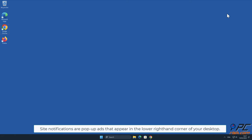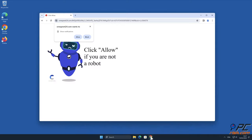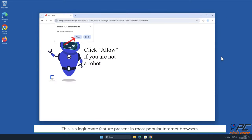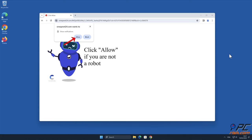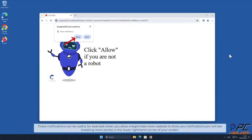Site notifications are pop-up ads that appear in the lower right-hand corner of your desktop. This is a legitimate feature present in most popular internet browsers. These notifications can be useful, for example, when you allow a legitimate news website to show you notifications, you will see breaking news stories in the lower right-hand corner of your screen.